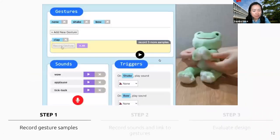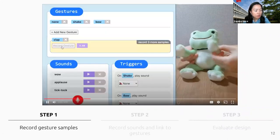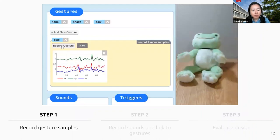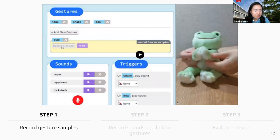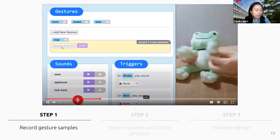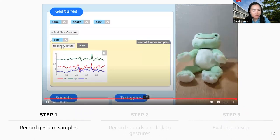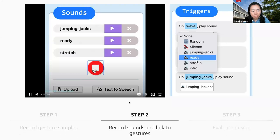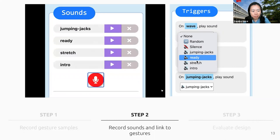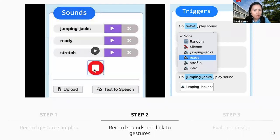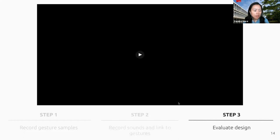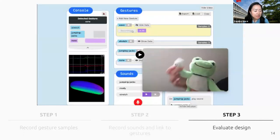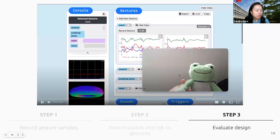Here's how you go about it. First, you record samples of different gestures — the gestures appear as a visual representation on the screen. Secondly, you record sounds and link them to the gestures. The third step is to test out your design and see how well it works. Once it's done, you're ready to create a storytelling project.